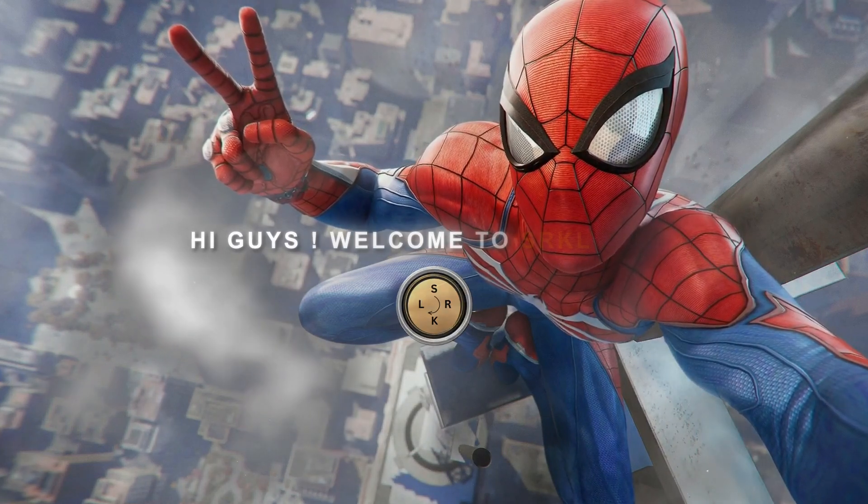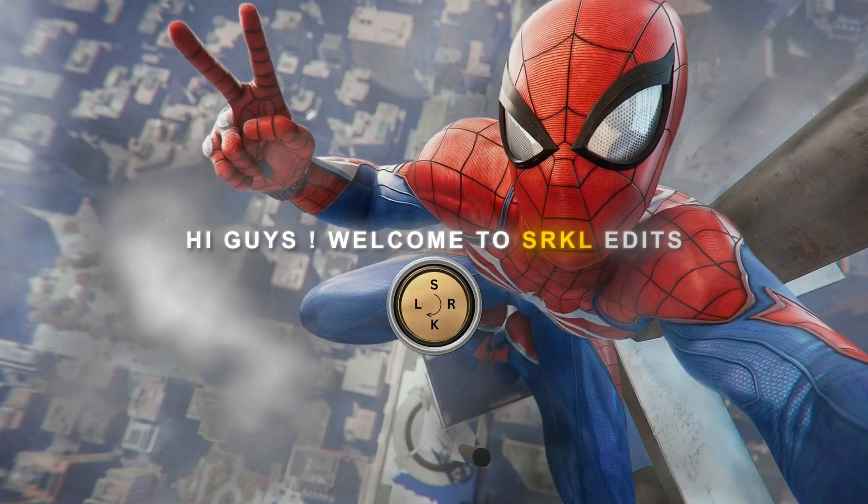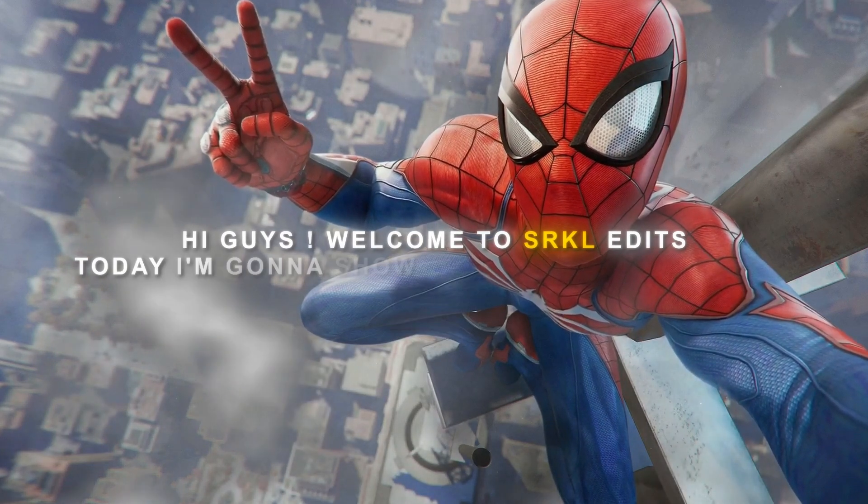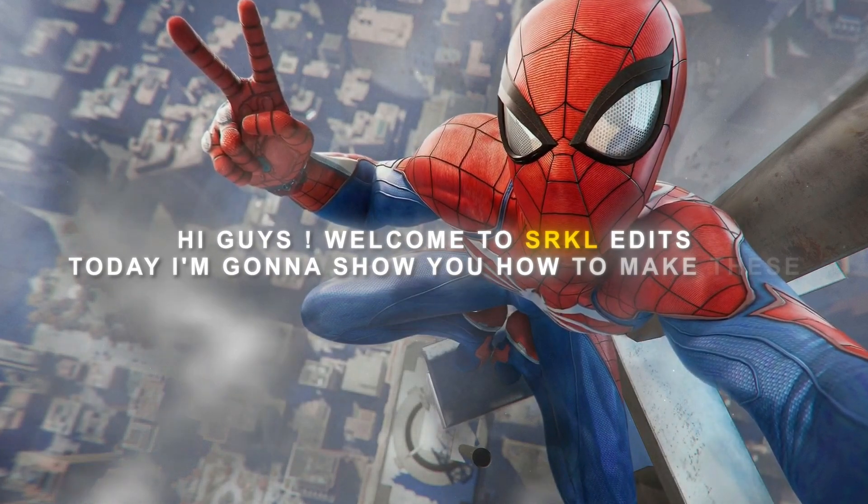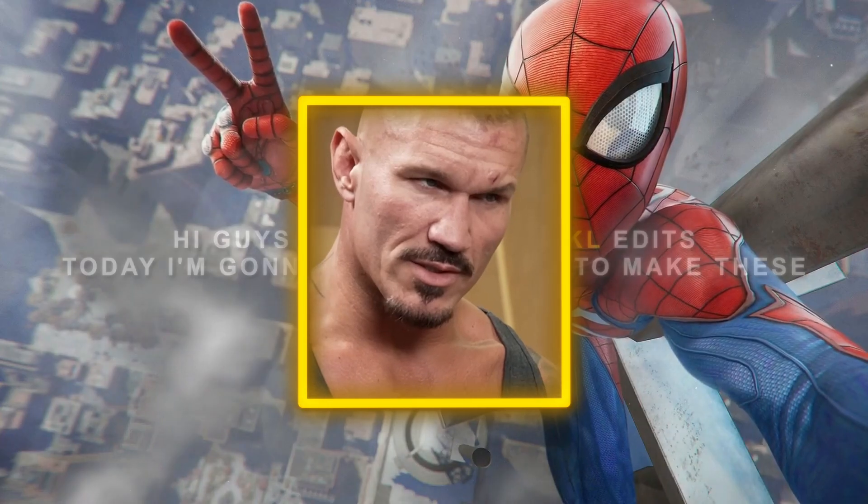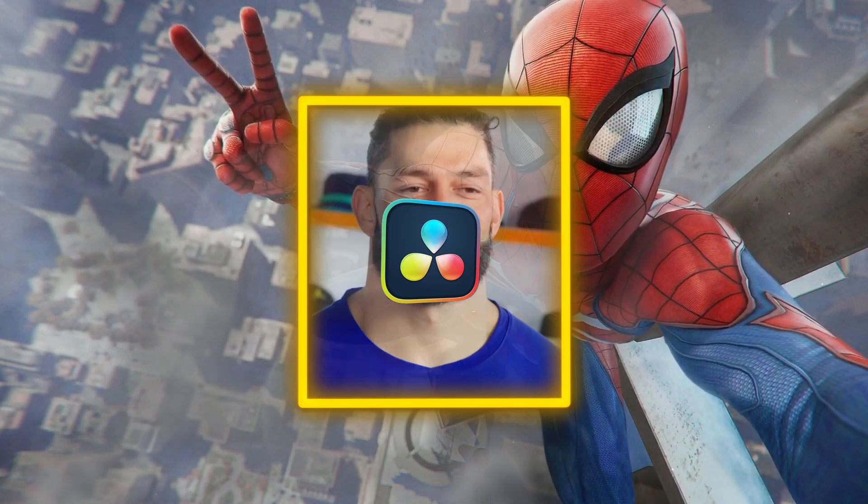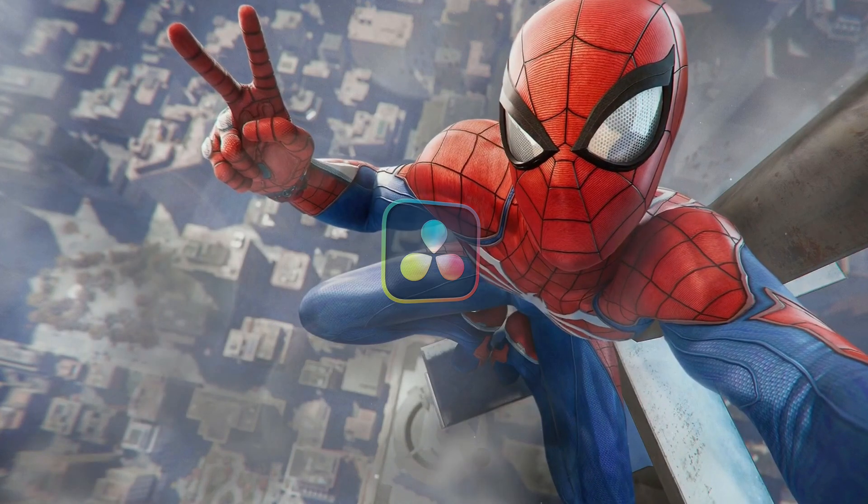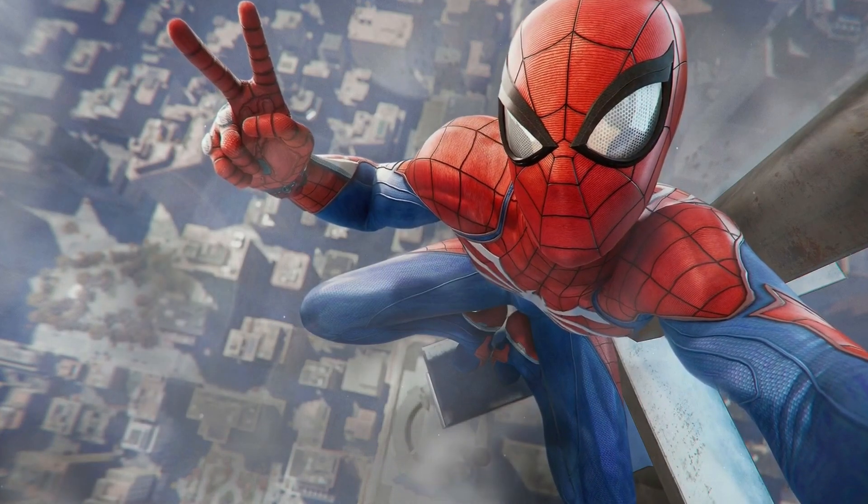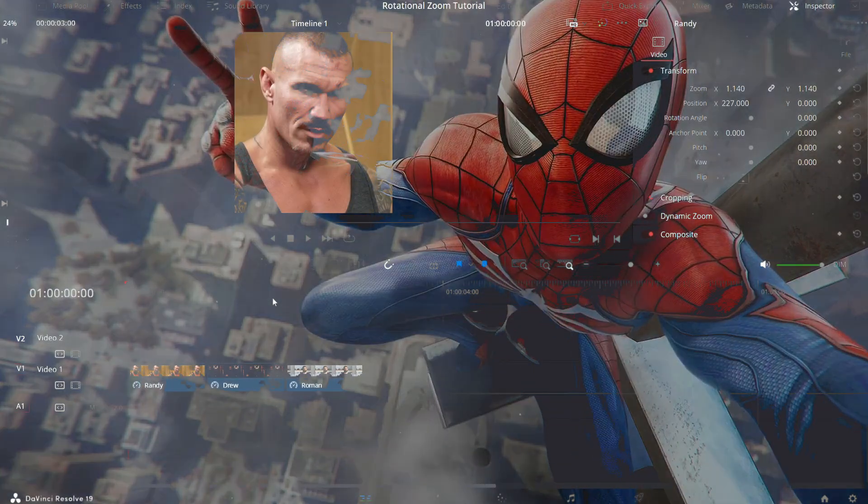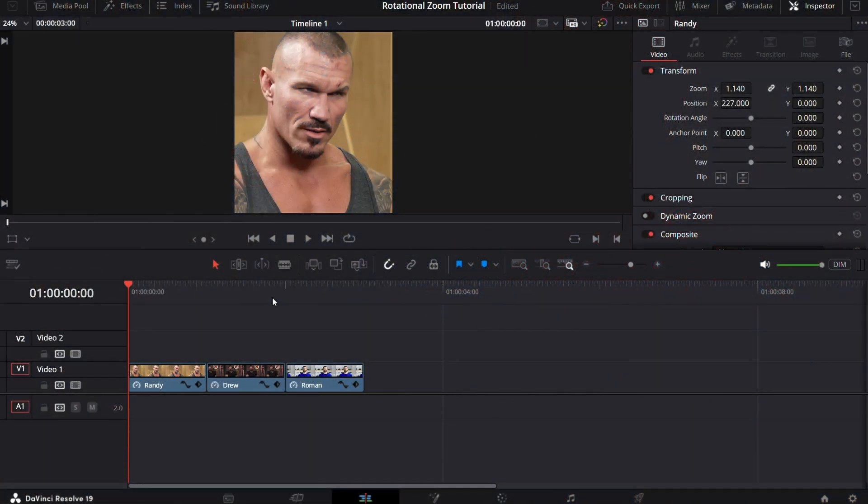Hi guys, welcome to SRKL edits. Today I'm going to show you how to make these rotational zoom in and zoom out effects in the software DaVinci Resolve. So let's get started. Okay, so now we are in DaVinci Resolve.